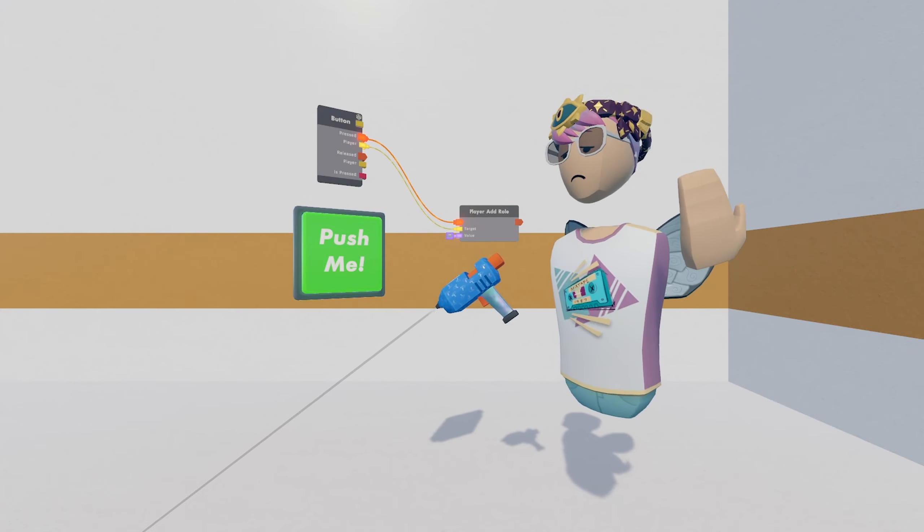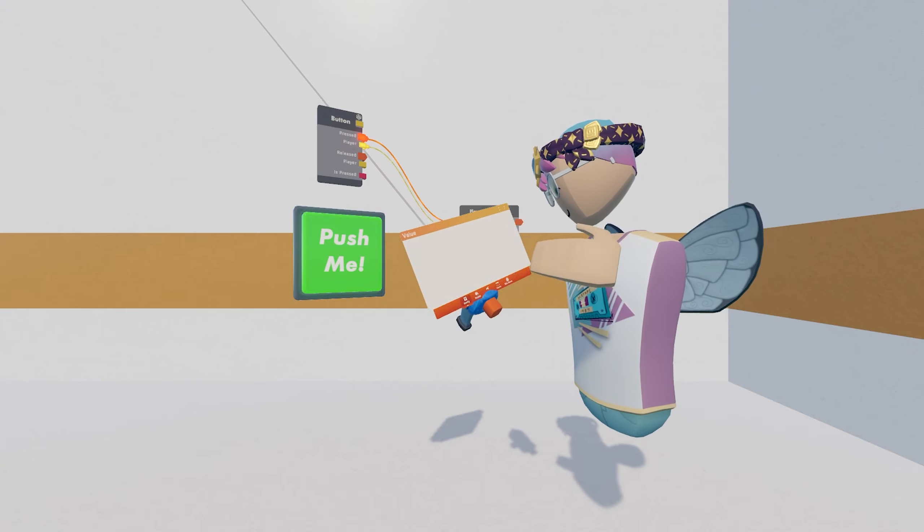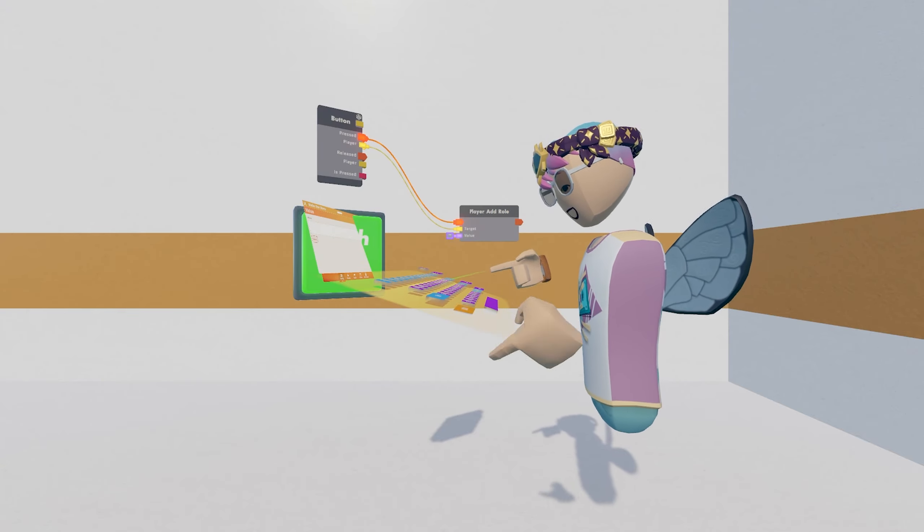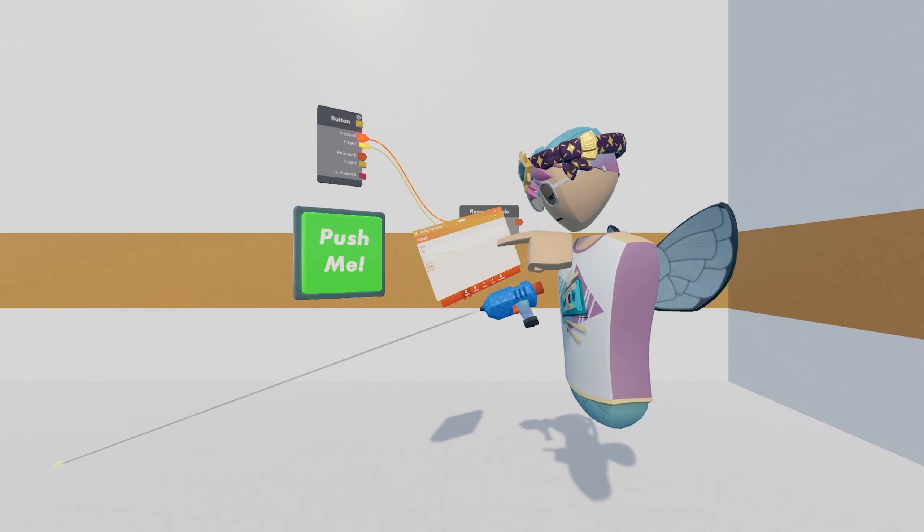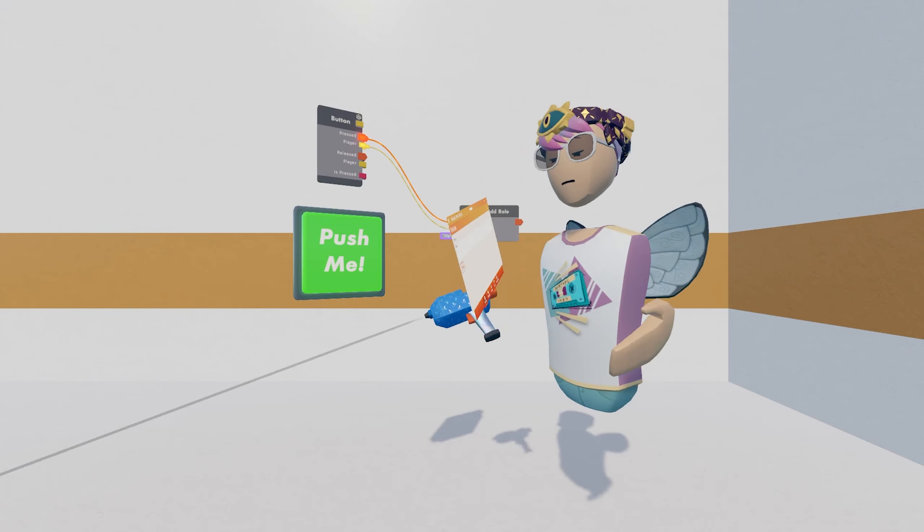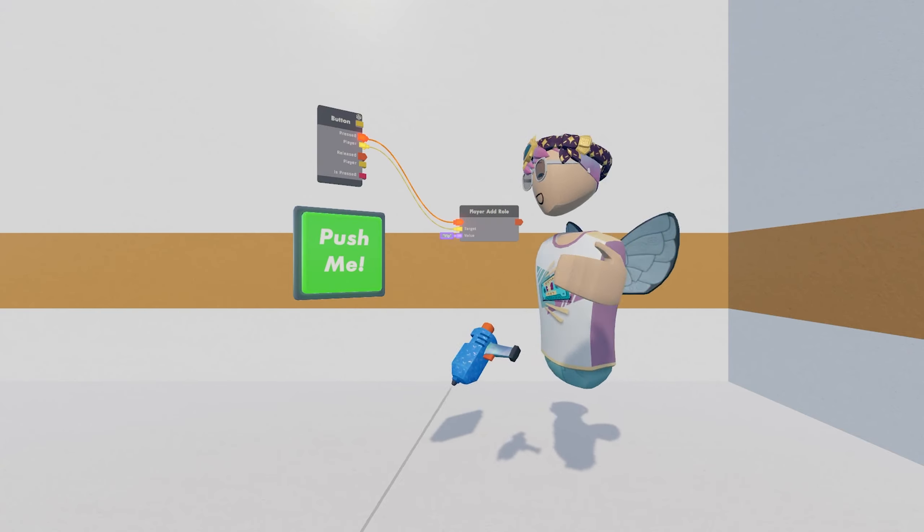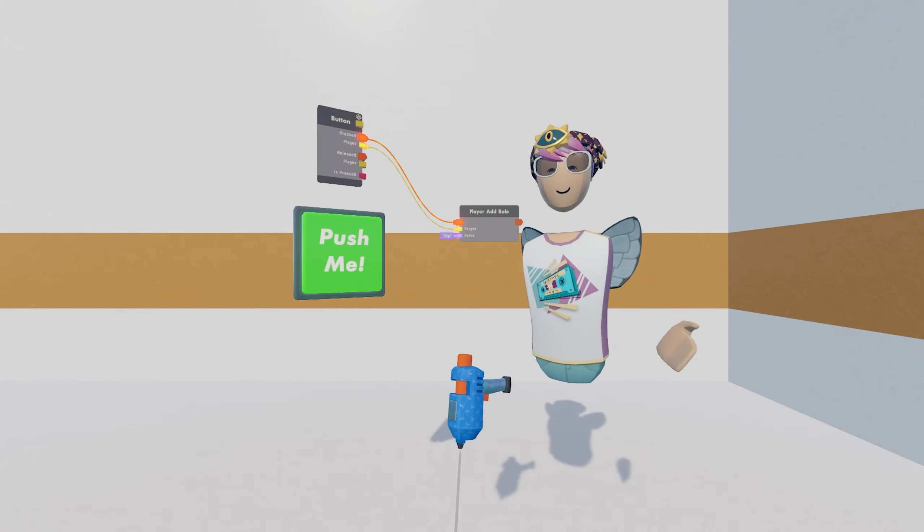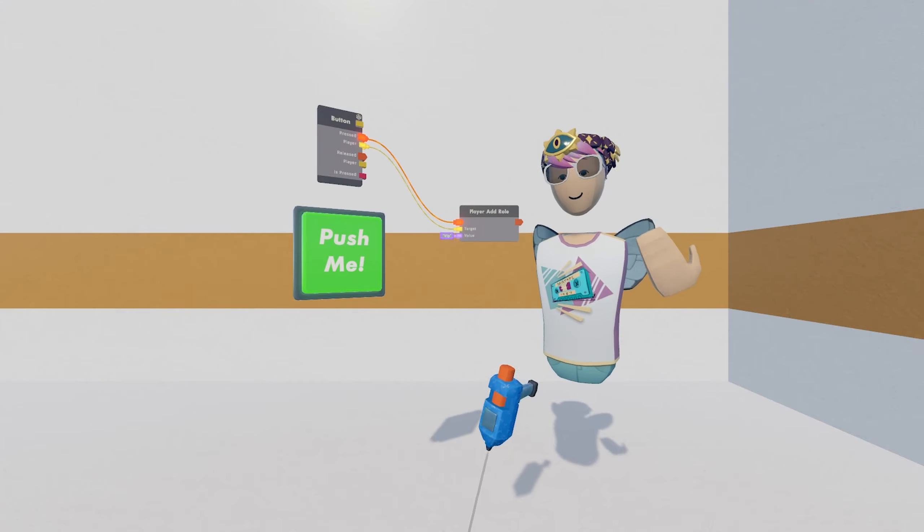So we already set up our VIP roll, so now we're going to go to the value, click on the value, and type in VIP. That'll define what roll we want to give the person that pressed the button. I have now pressed the button, and I now have the VIP roll for myself.